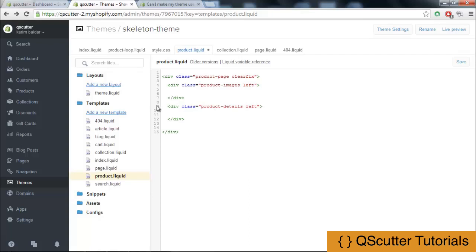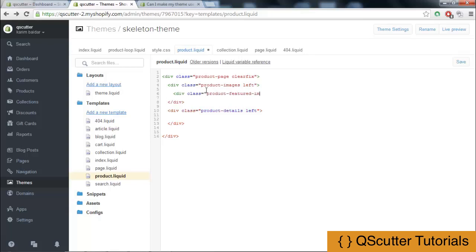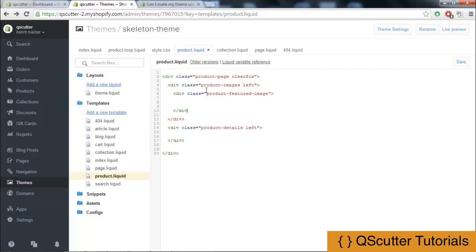Now inside product images left, I am going to create another div section that will be referring to the product featured image. As you can see, the editor is itself indenting everything.